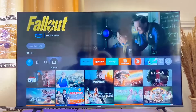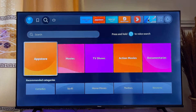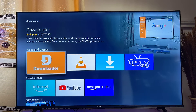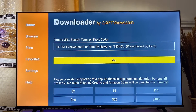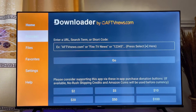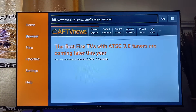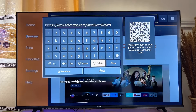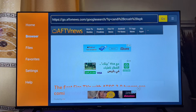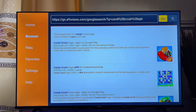Once that's turned on, go back to the app store and search for and download the app called Downloader. After it's installed, open Downloader and go to the browser tab. From there, search for the APK of the app you want — for example, search for 'Candy Crush APK.' The Downloader app will show you several websites where you can download and install the APK.